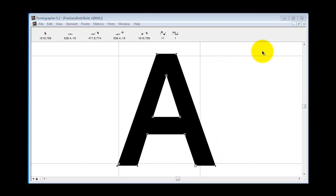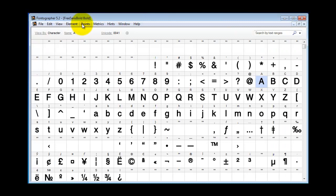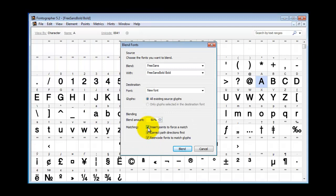Okay, so let's assume that you had fixed all your padding problems. What you need to do is start again and we'll go back to Element Blend Fonts. Now this time, don't be so stringent. Turn off the insert points to force a match and keep it off from here on out.